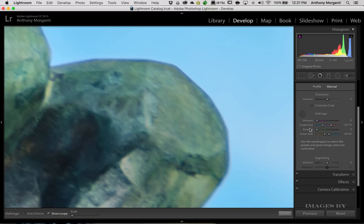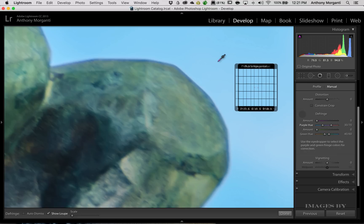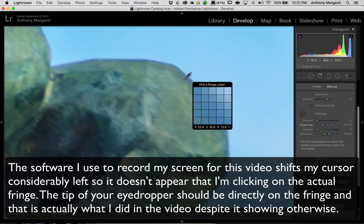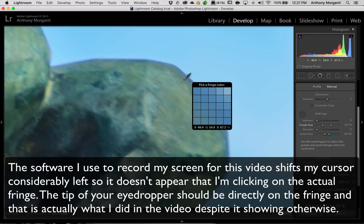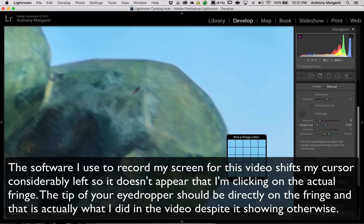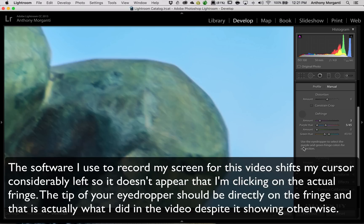You could see the amount is off, so it's really not doing anything right now. But if I take this dropper tool, and I click right on that fringe, you could see it got rid of it dramatically.